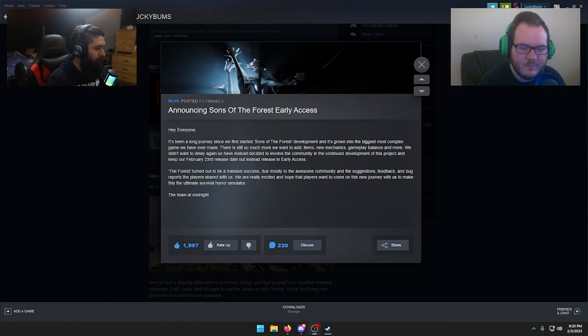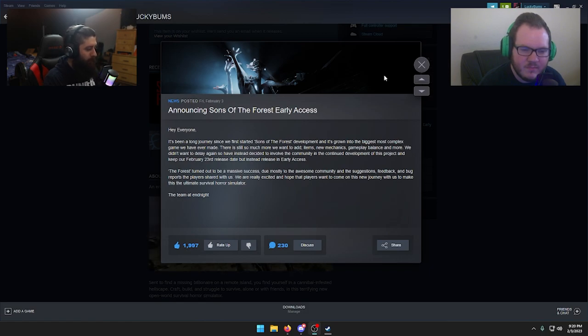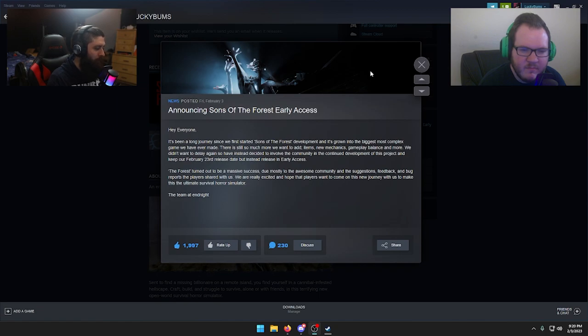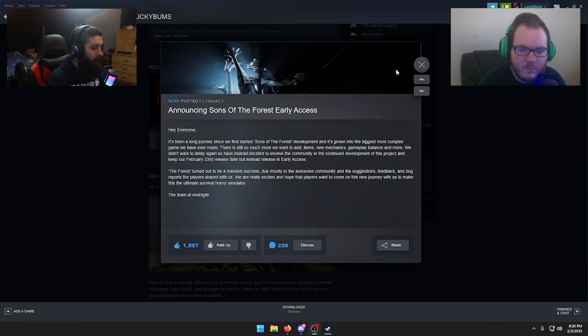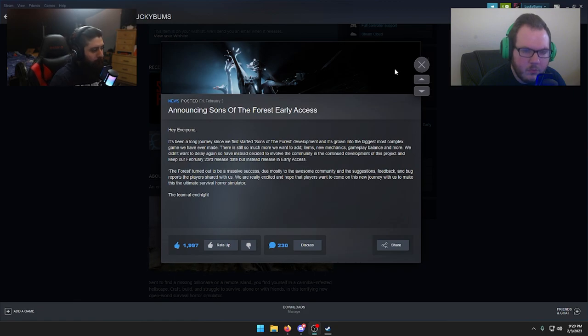The forest turned out to be a massive success due mostly to the awesome community and the suggestions, feedback, and bug reports players shared with us. We are really excited and hope that players want to come on this new journey with us to make this the ultimate survival horror simulator - the team at Endnight.